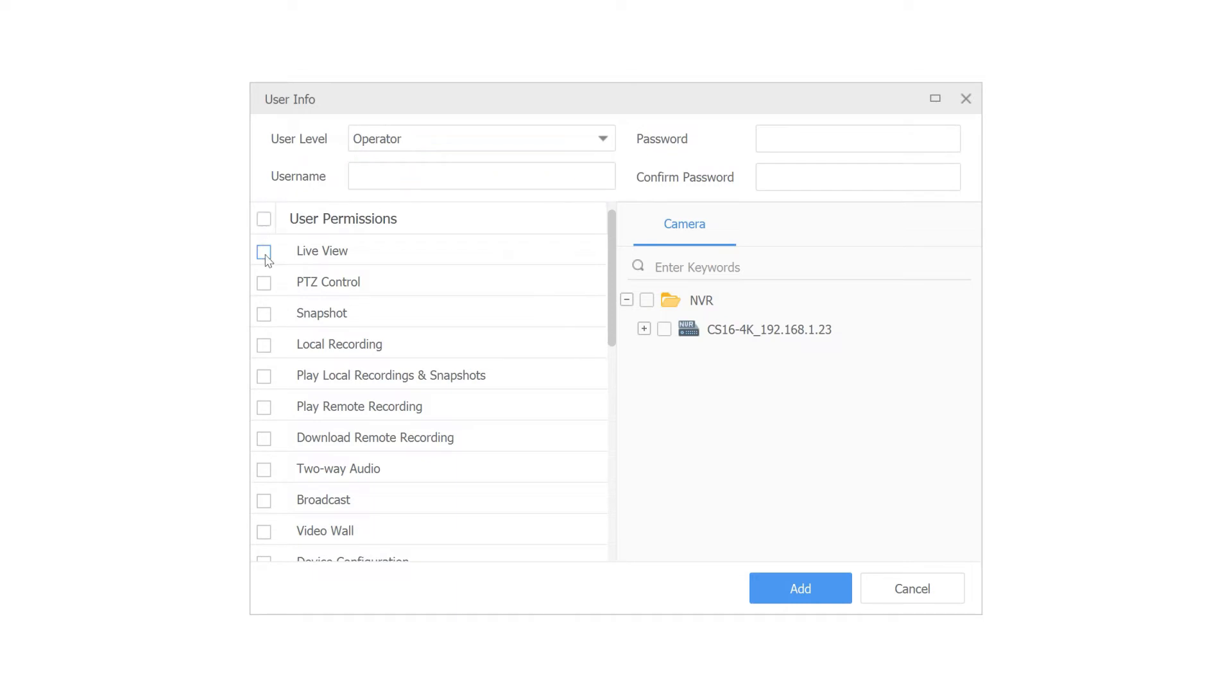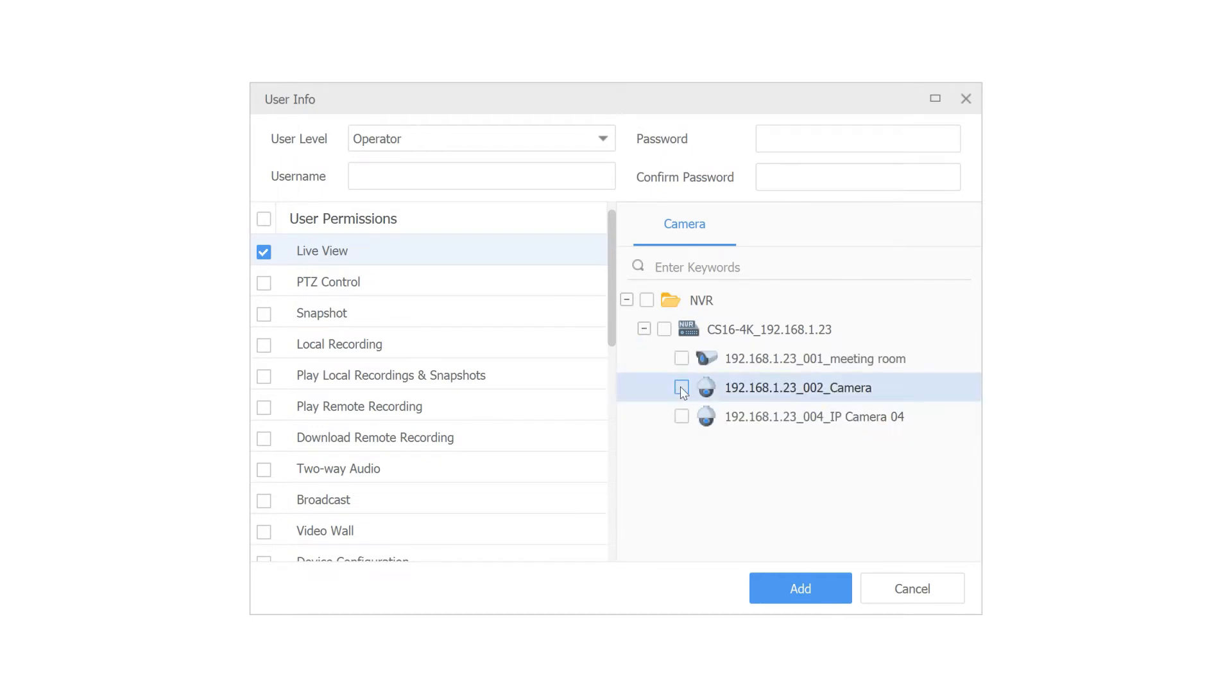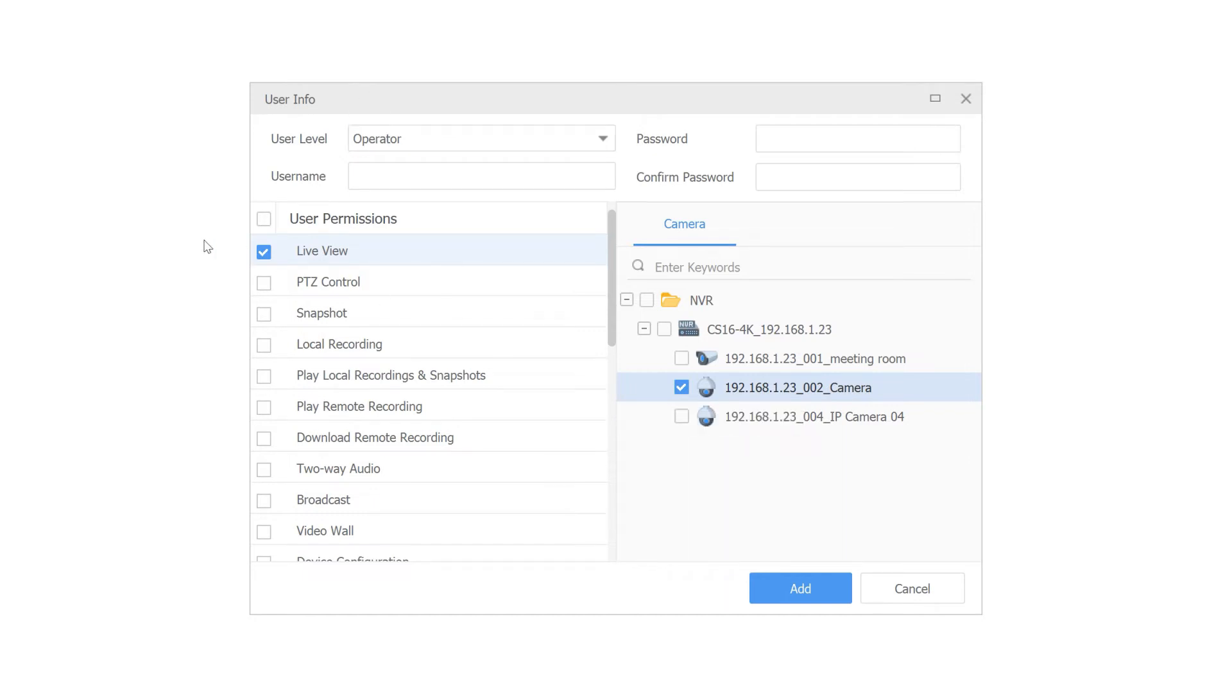Let's say we're creating an operator who only has permission to view one camera - nothing else. Can't change anything, can't back anything up, can't move the camera. We would select live view and then select the one camera they have permission to access. Whenever that operator logs in to the software with their account, even though the NVR and all cameras are in the software showing up for administrators and super administrators, their login will only show them this one camera.